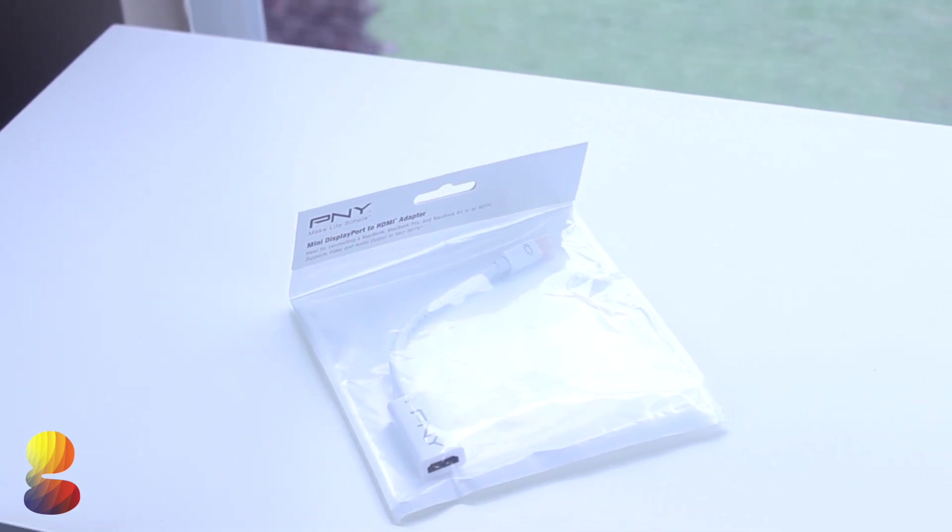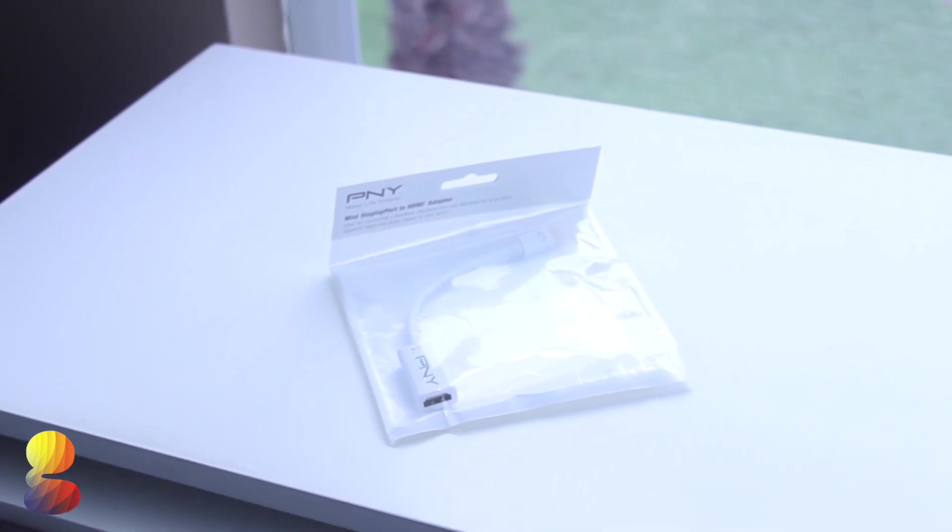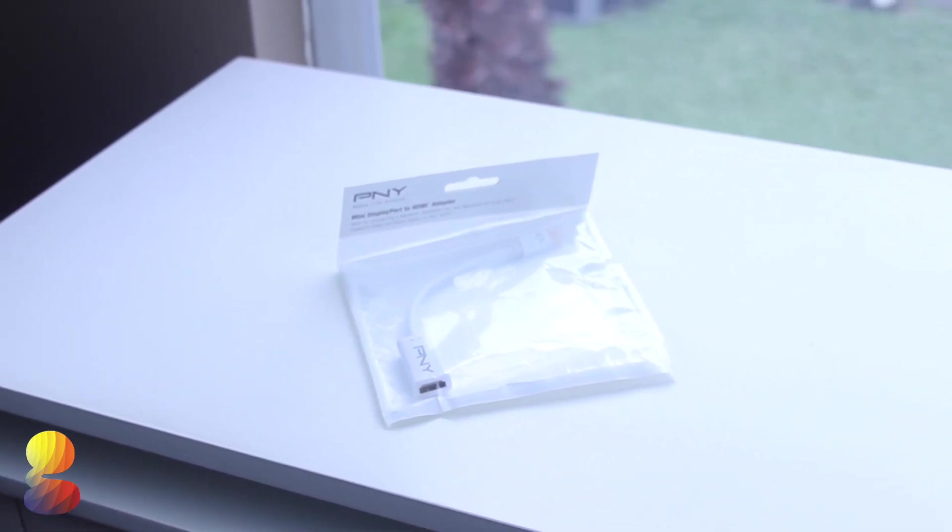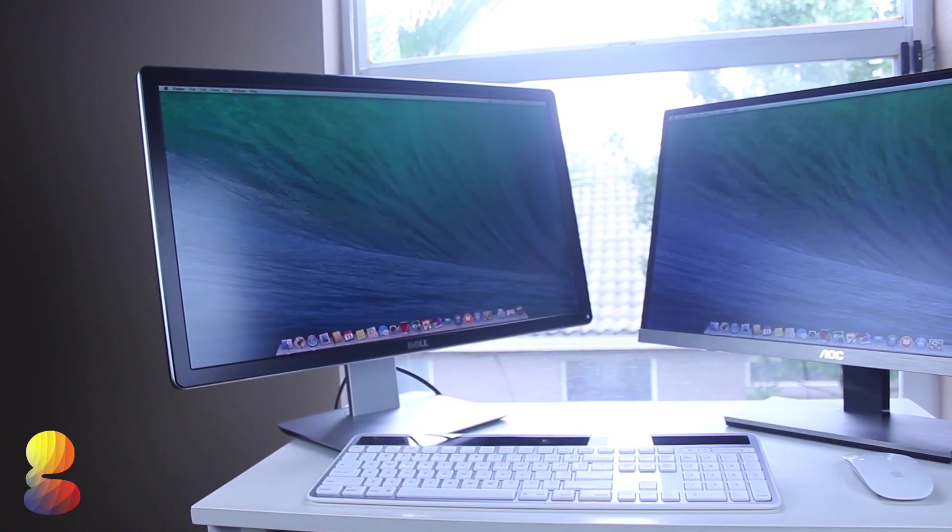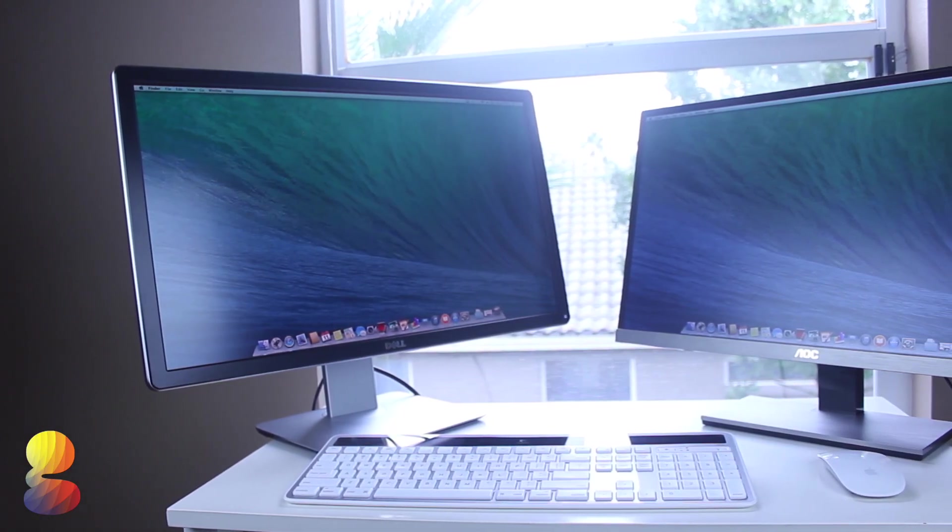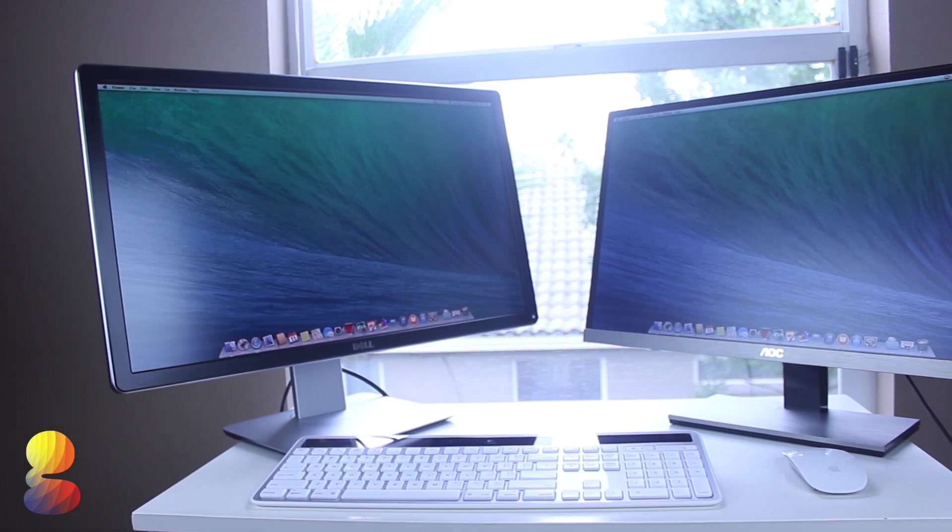I know this can all sound a bit intimidating and confusing if you're not familiar with all of these terms but I'll have all of these products linked in the description just in case you have trouble finding anything.